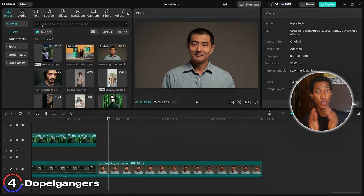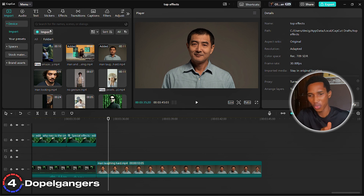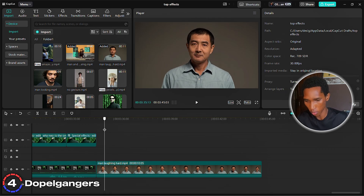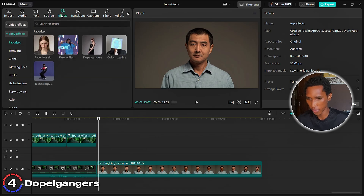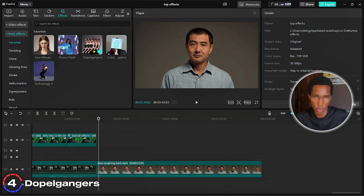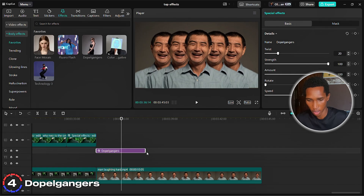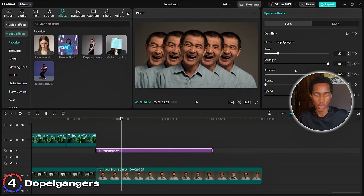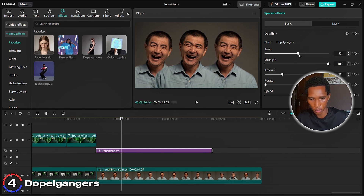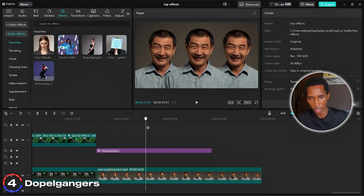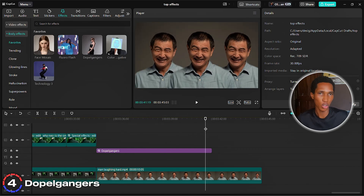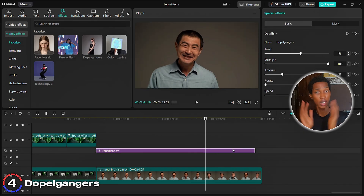The next effect is called doppelgangers. If you don't want to do advanced cloning options, this is the perfect one. Come to effects, then body effects — not video effects — and search for doppelgangers. Apply it and you get multiple copies. I like to set it to three total, then adjust the spacing between them. No advanced cloning needed — very simple if you want to clone yourself without too many overlays.